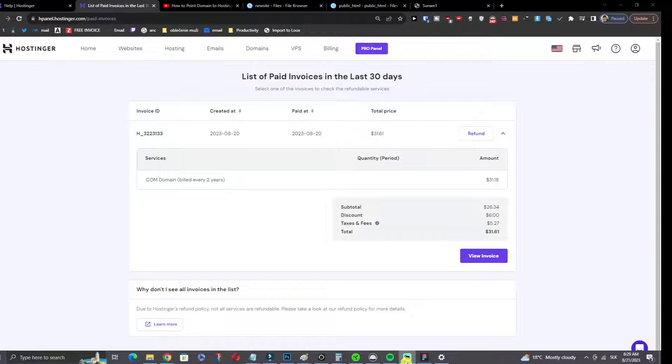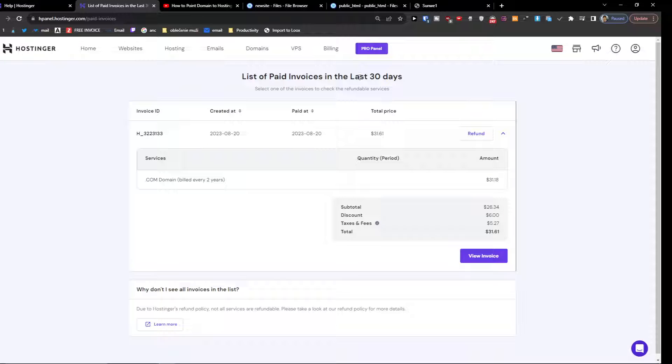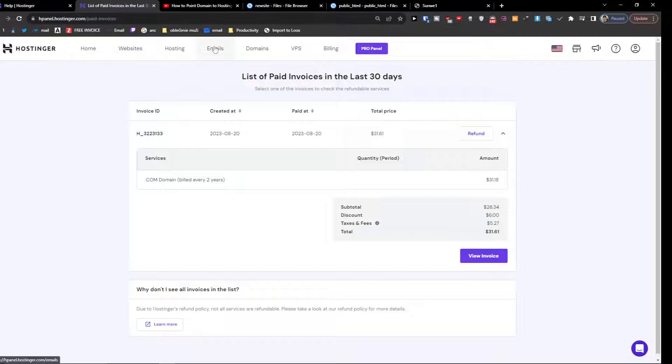And now when I'm going to refund it then I can just easily register new domain. So if you want to register new domain you're going to find a link for Hostinger down below in the description.